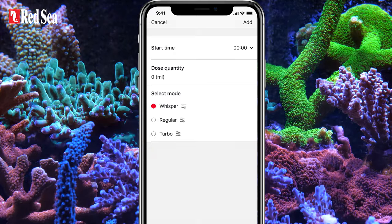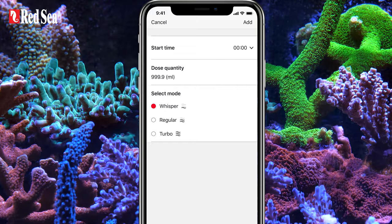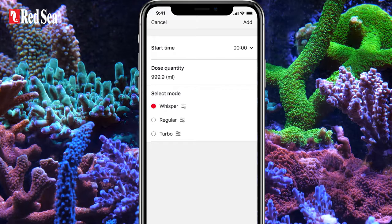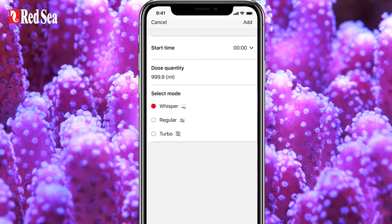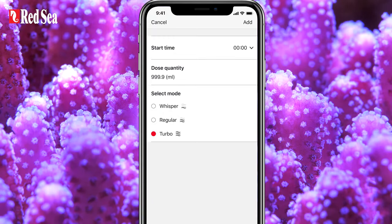Doses can be set from 0.2 ml up to 1000 ml in increments of 0.1 ml. ReefDose also has three dosing flow rates: Whisper, Regular, and Turbo.